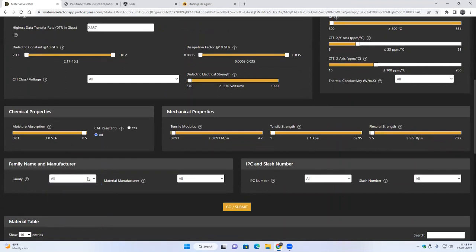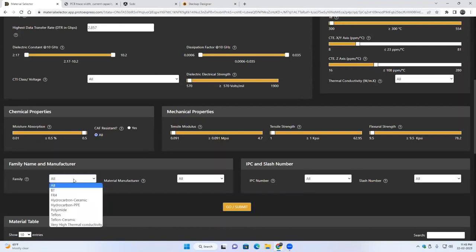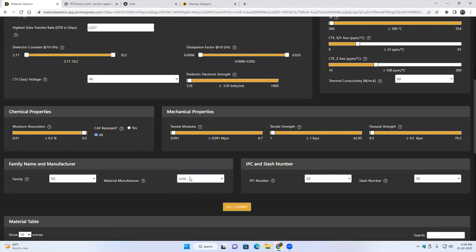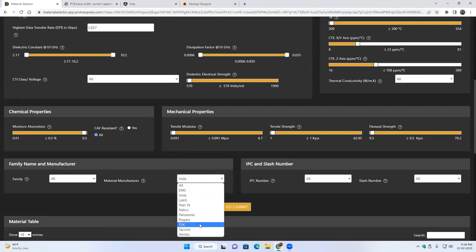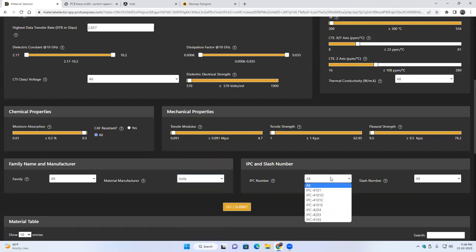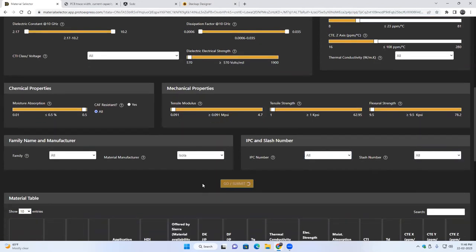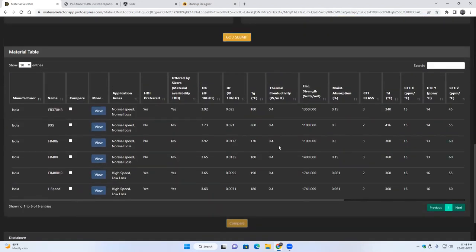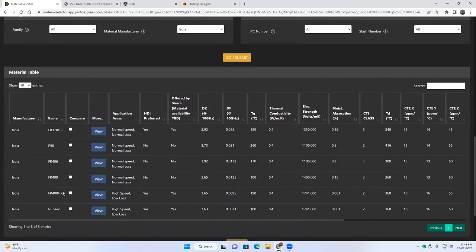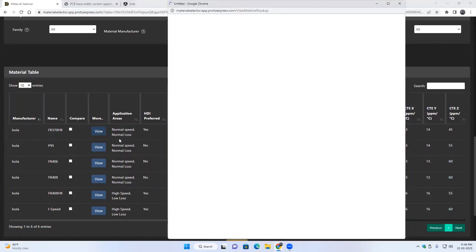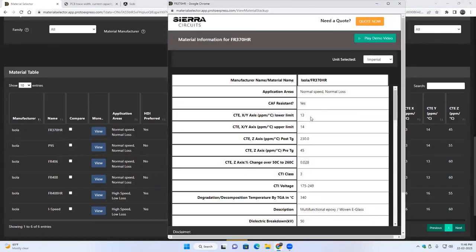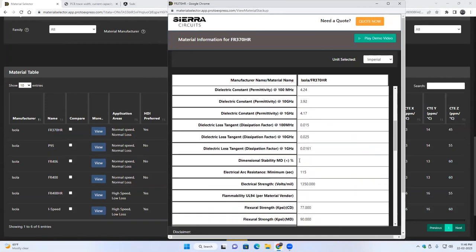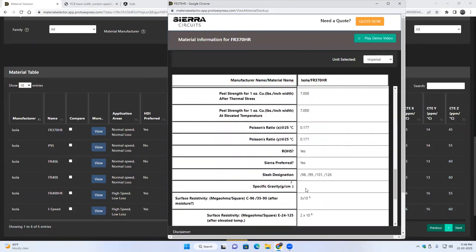So further filters will be for family, so polyimide and et cetera. You can also filter out using material or manufacturer, say Isola or any other like Panasonic, Rogers. We can also filter out using the IPC slash number. And when you click on go submit, whatever filters you have used, those materials which fit there will be displayed. You can click on view and it will display all the properties in the data sheet.